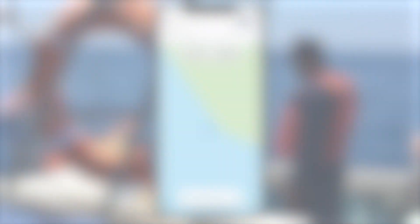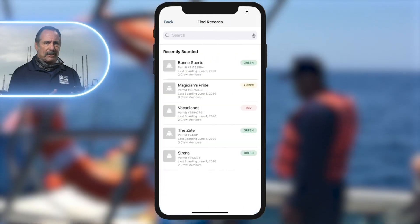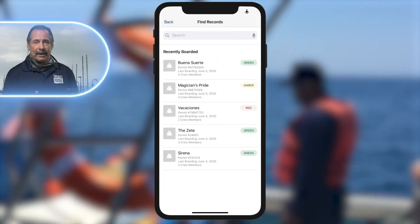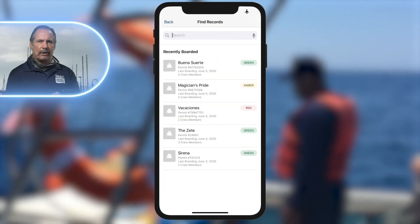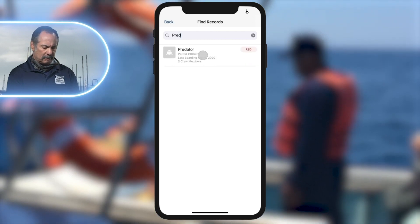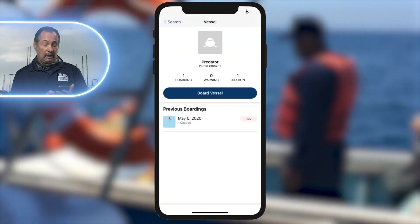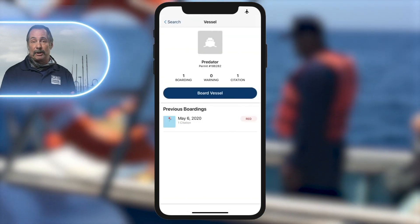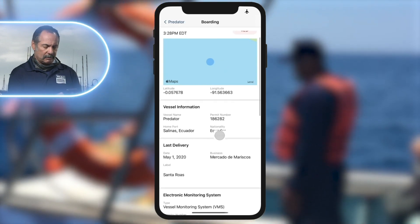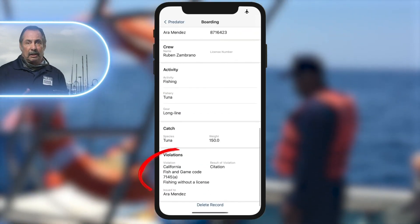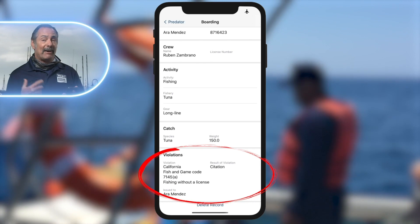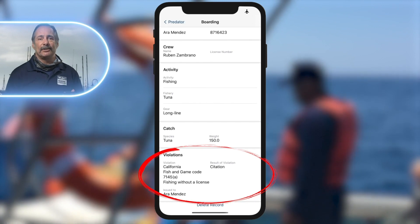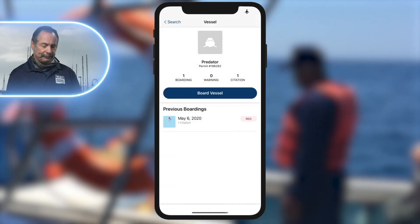When we're out on patrol, we'll select a vessel for possible inspection. With the app on my iPhone, I can search for previous boardings by me or any of the other officers. What I'm looking at now, I can find the most recent boardings are here, but I'm looking for a boat called Predator, which isn't here. Well, it looks like it was boarded about a month ago. Let's see the details. It looks like they had no fishing license. Now I know what I'm getting into. Now I'll jump on the boat.